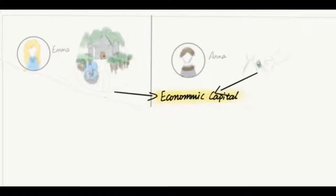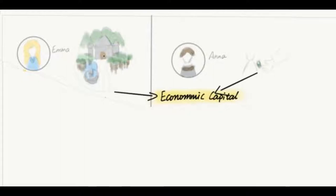These are examples of economic capital, which are things that can be immediately and directly convertible into money. Emma and Anna have similar levels of economic capital, and they have both committed the same crime, so something else must be contributing to the different headlines.